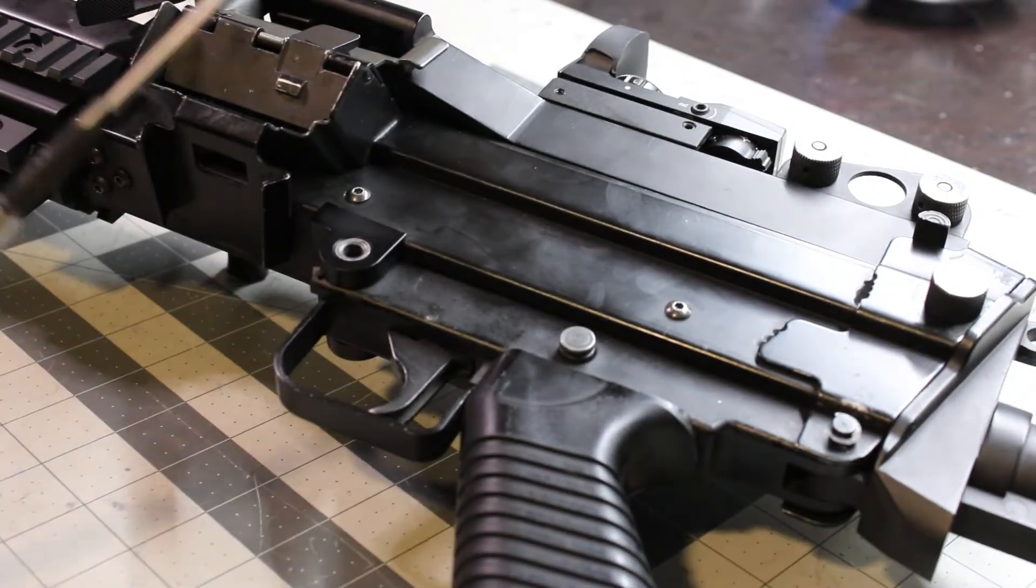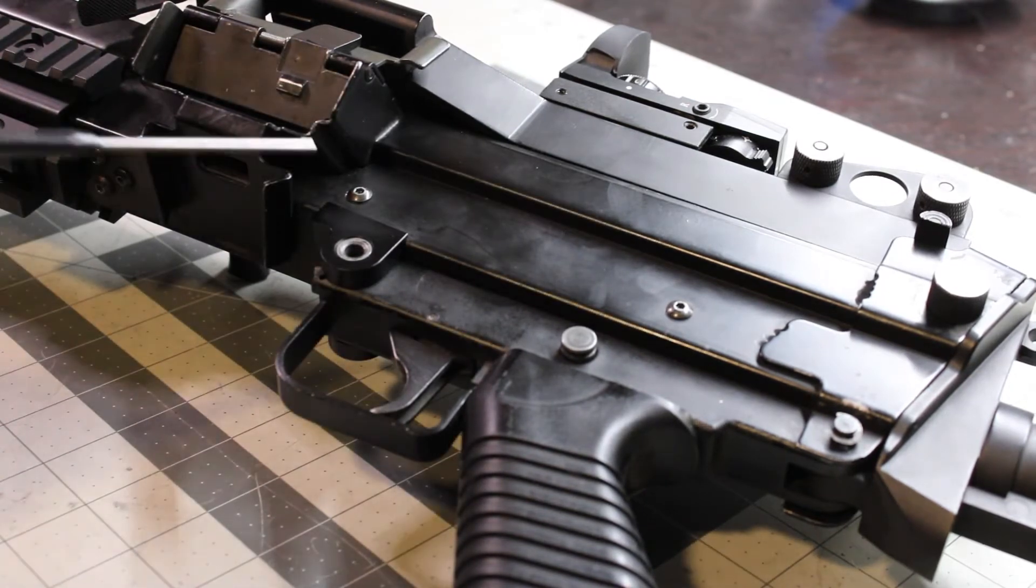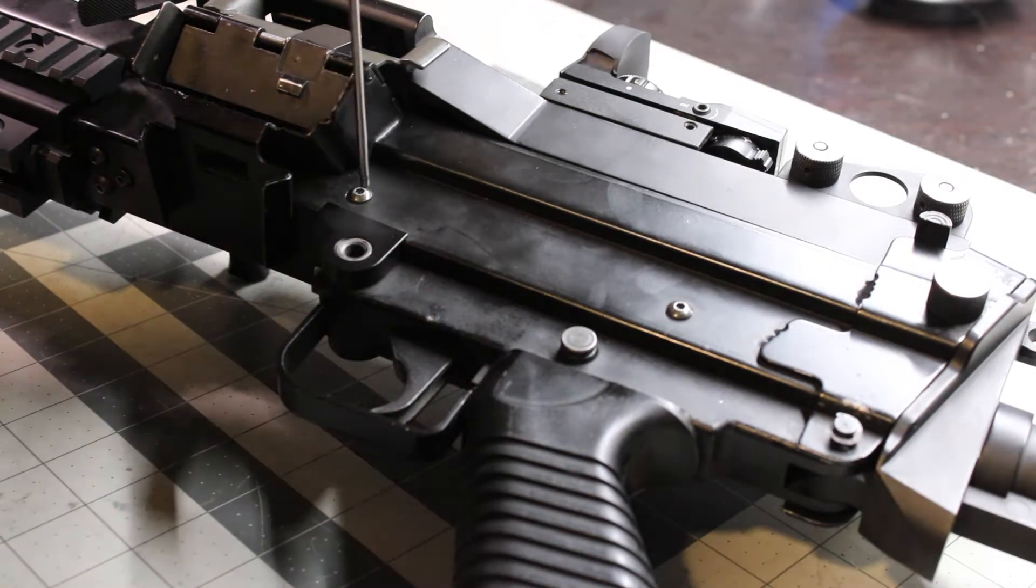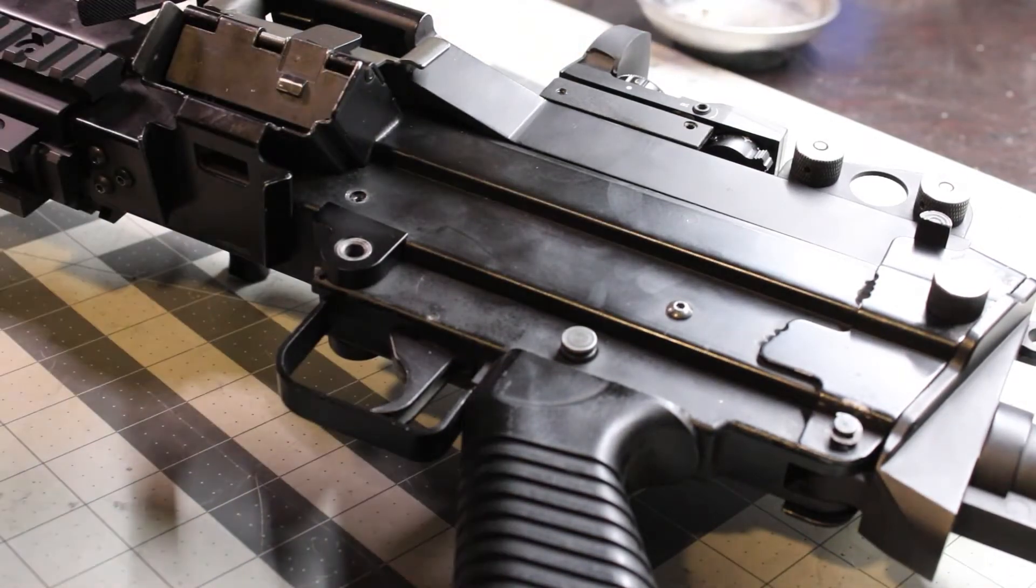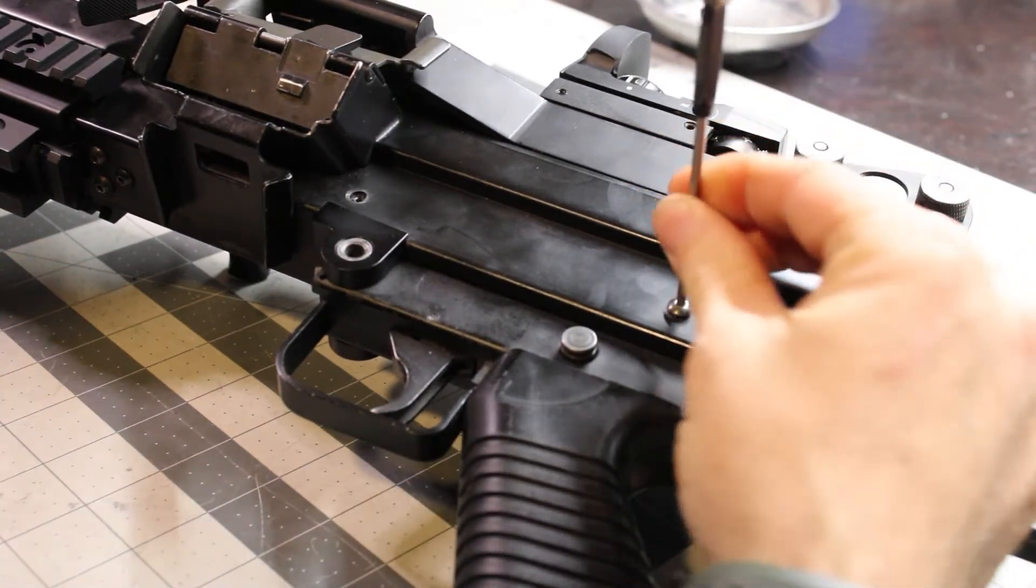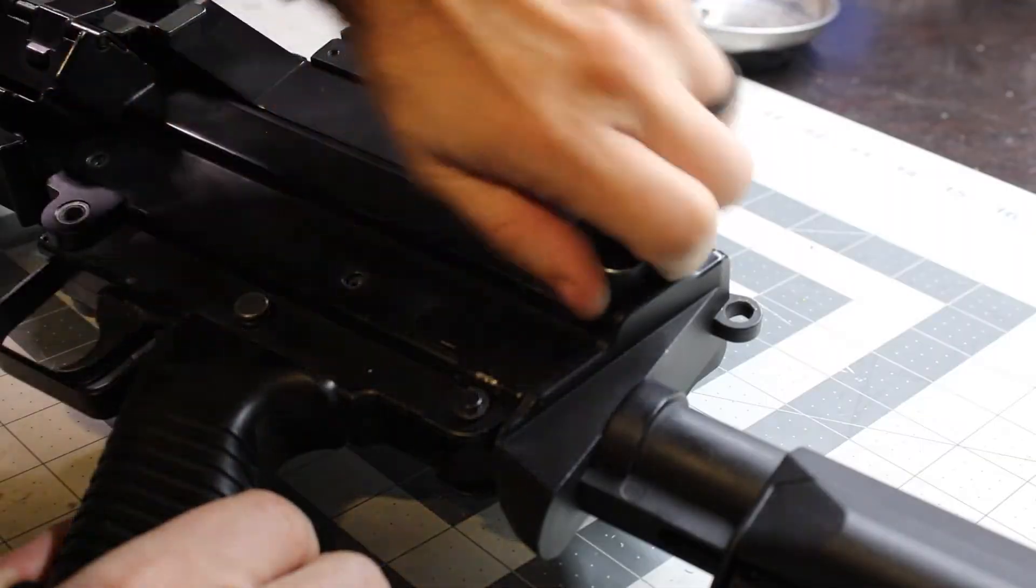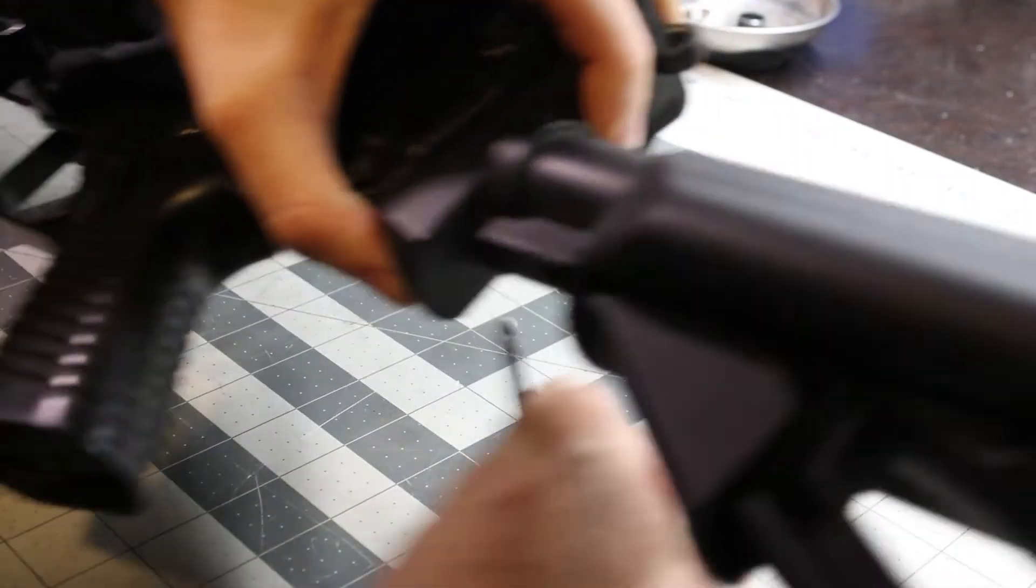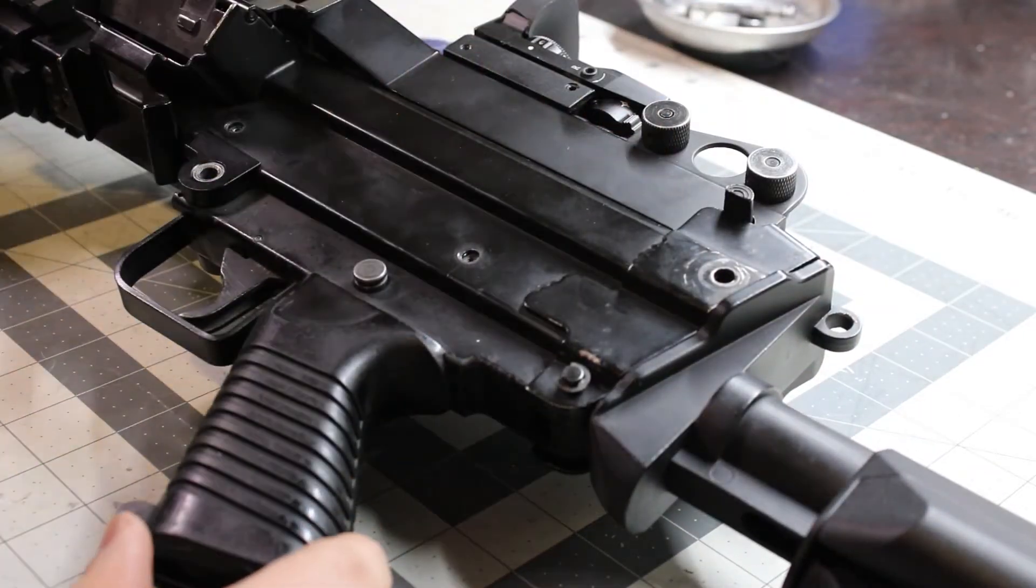So the next step, grab yourself a 2.5mm Allen wrench. I'm going to take this screw and this screw out. These are the screws that hold the gearbox in place. You'll see in a little bit why we're taking these out. Take out the pin right here, and this is so that we can shift the gearbox back.